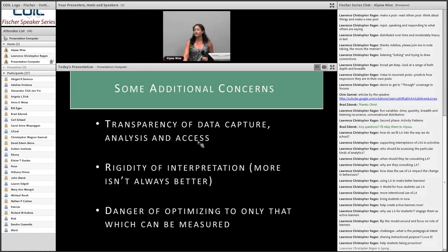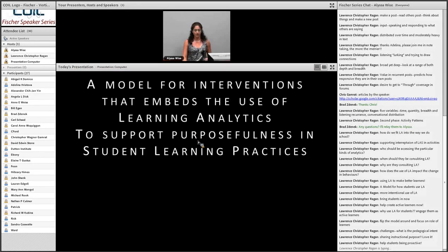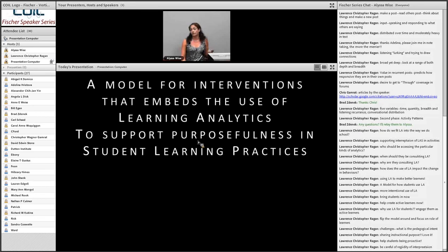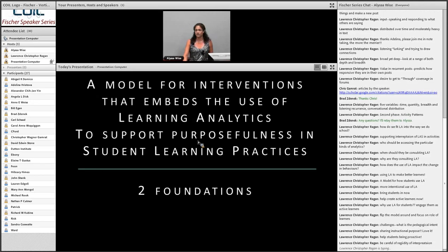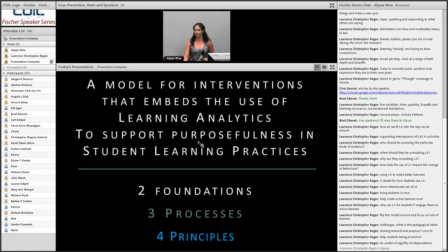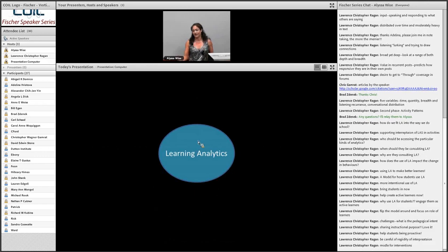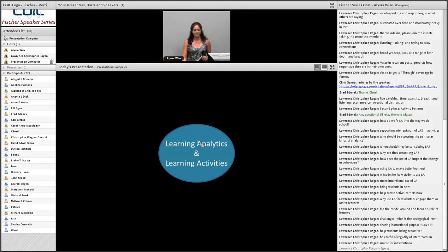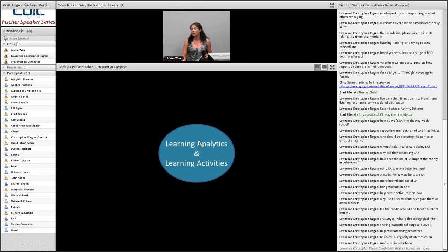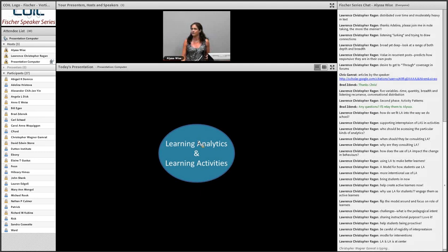What I'm going to present now is a model for learning analytics interventions for students designed to help them be more purposeful in how they approach learning. There are two foundations, three processes, and four principles. Not surprisingly, we start off with learning analytics at the center — but that changes almost immediately, because I think we need to think about learning analytics and learning activities together from the start. This is the principle of integration.